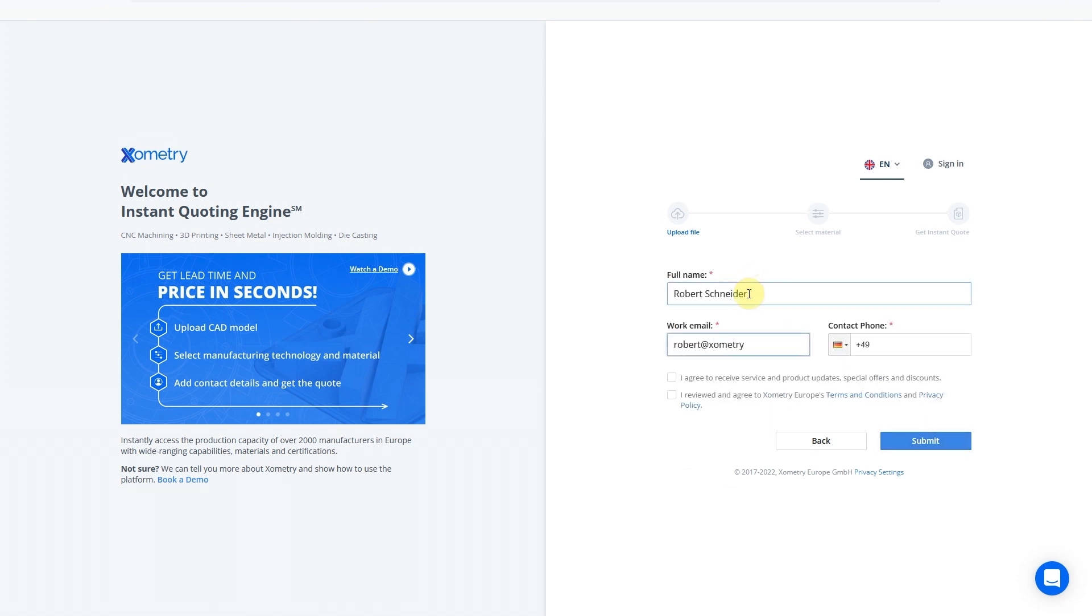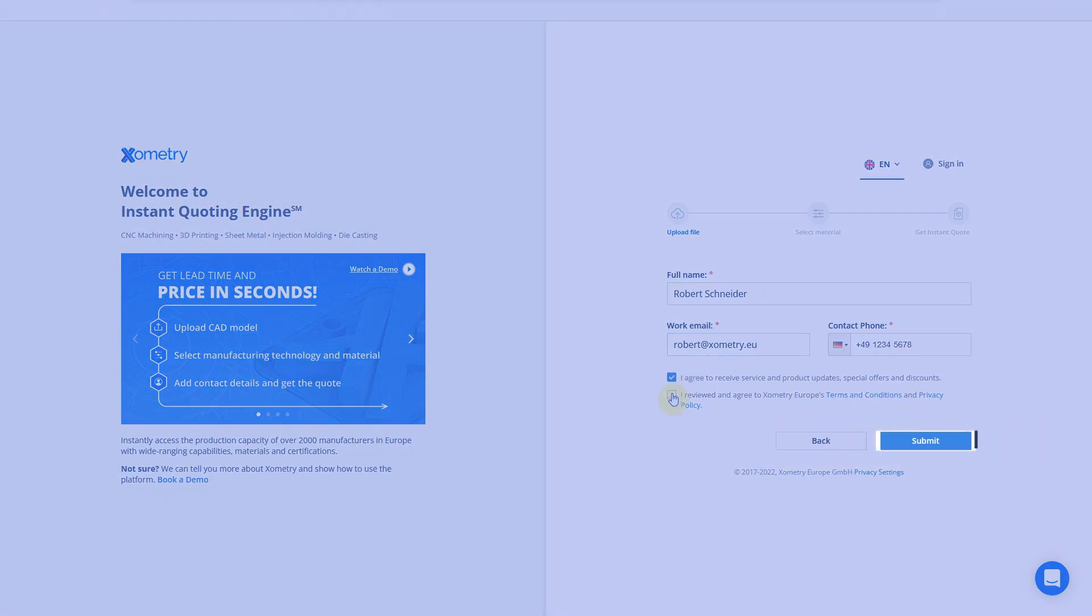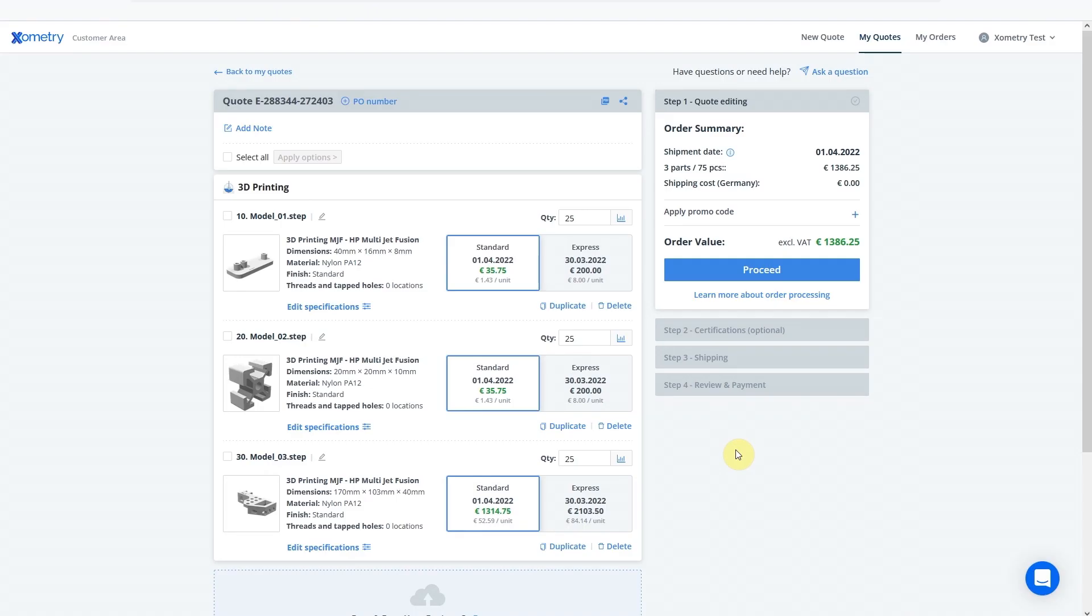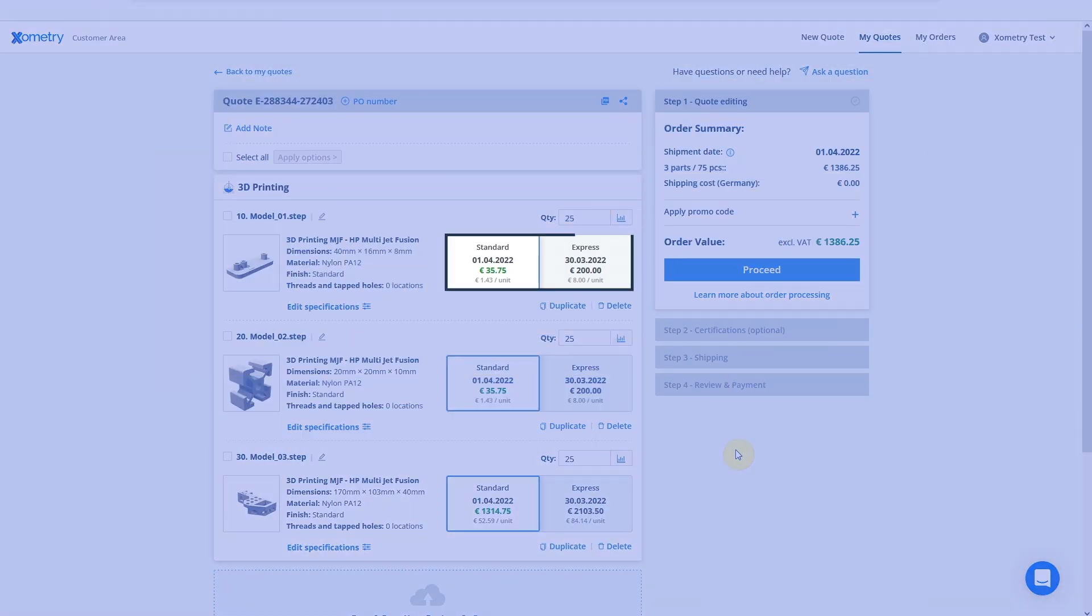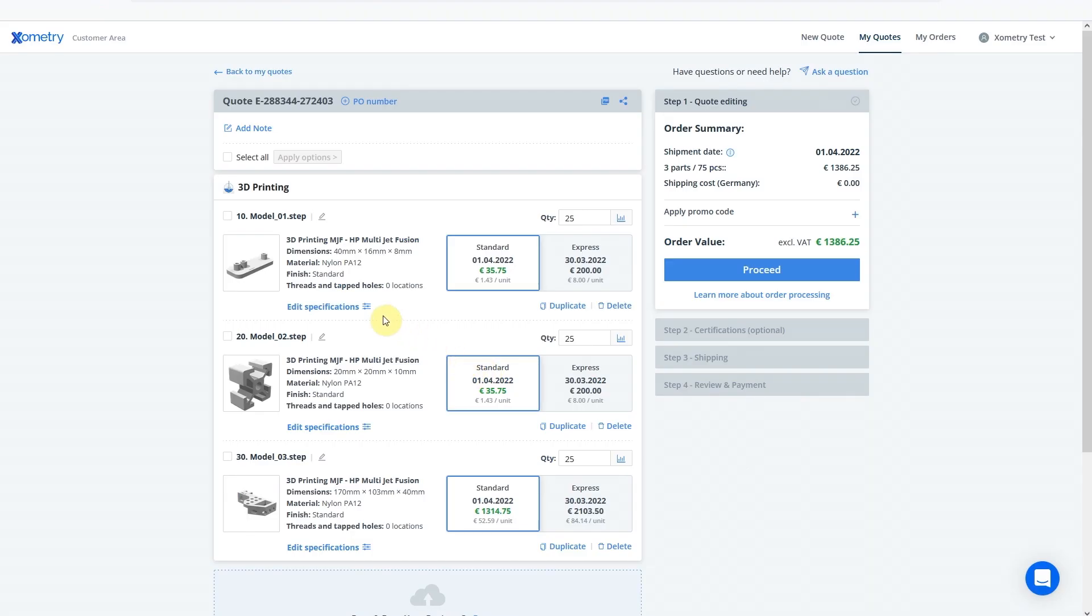Fill in your contacts and click Submit. Great! You're in! Now you can see your price estimates and available lead times.